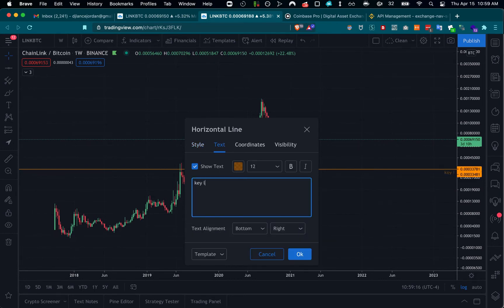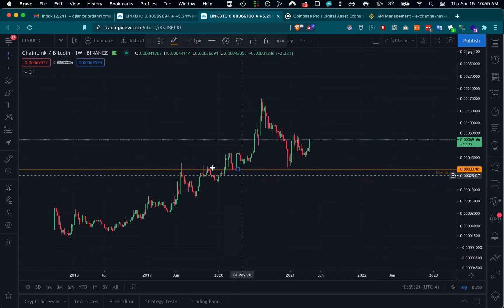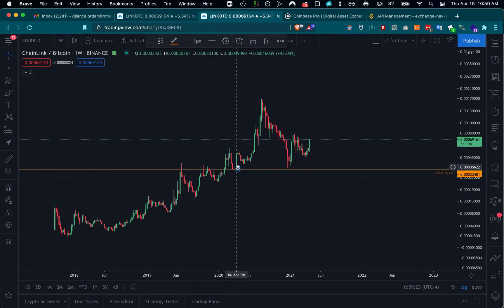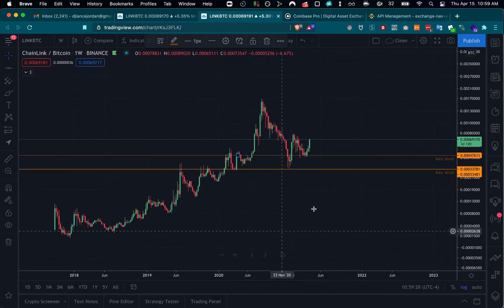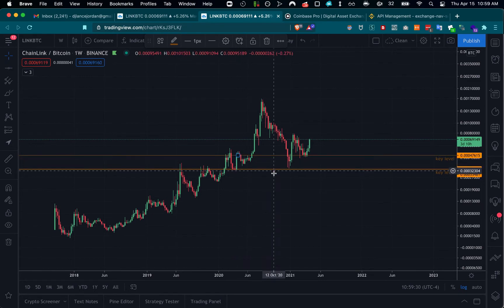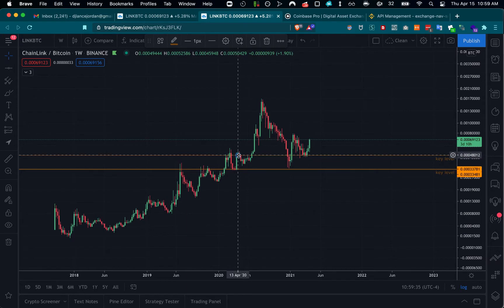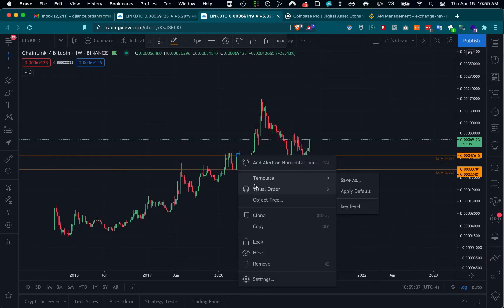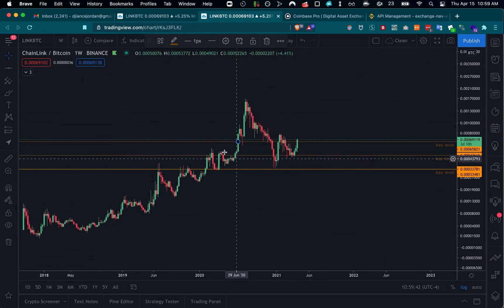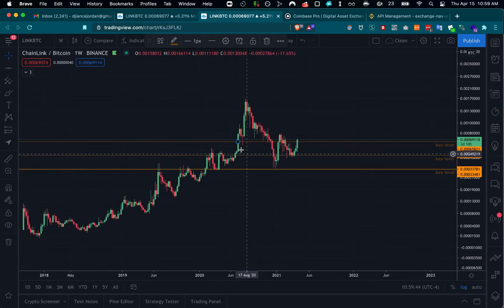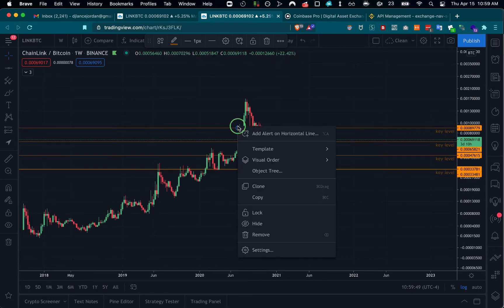Once you set up the first one, what I found out is that if you duplicate and clone it, it's somehow smart enough to find the next target level for you. This is amazing — I just discovered this. If I just do clone, it's pretty much finding the targets very close to where I would draw them myself. I'm going to clone again.